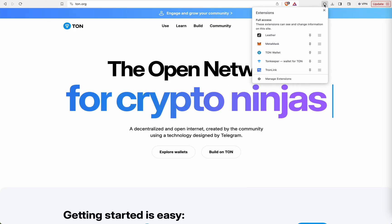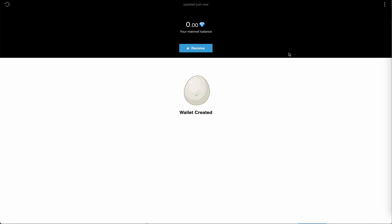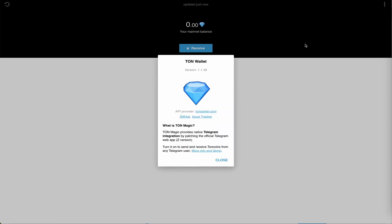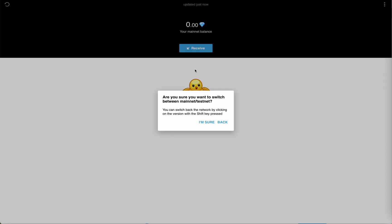One more wallet is there, TORN wallet. In order to switch this to testnet, we have to go to settings, about, then press shift and right click on your mouse. You can see 'are you sure you want to switch between mainnet or testnet?'